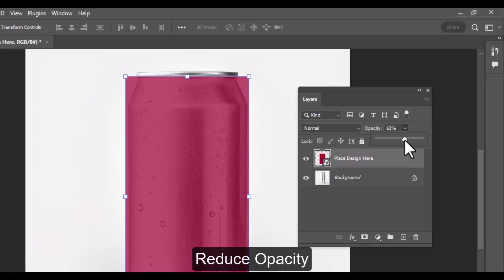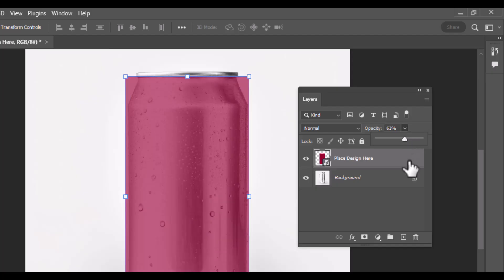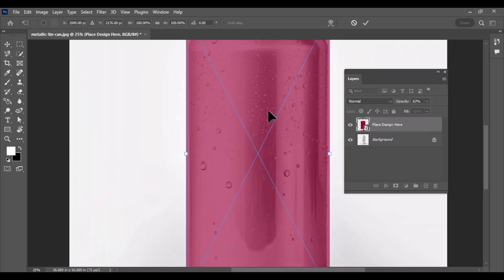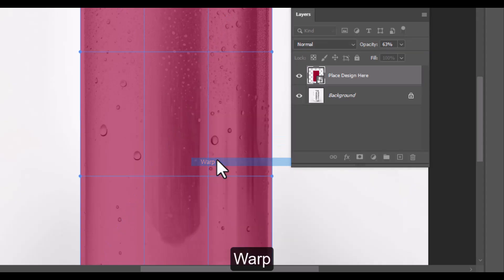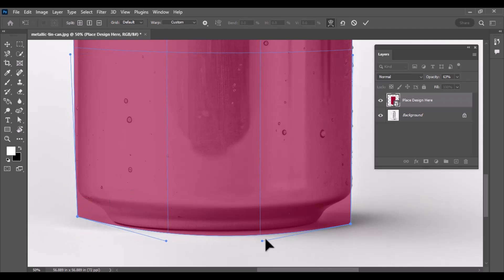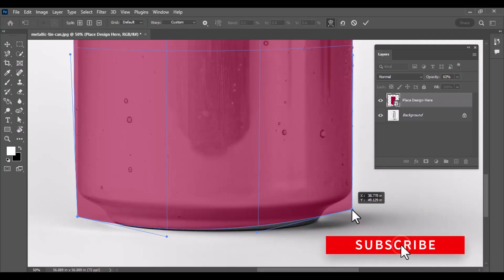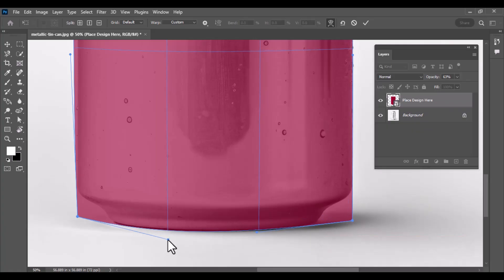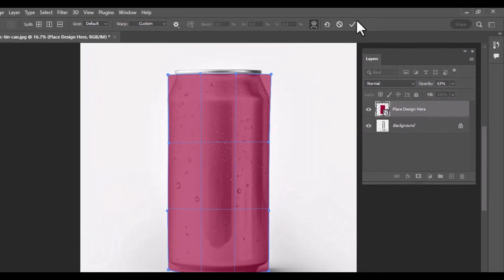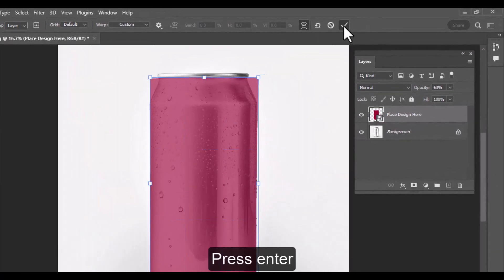Reduce the opacity of the smart object layer so you can see the can image underneath. With the smart object layer still selected, press Ctrl+T to enter free transform mode. Right-click inside the transform box and select Warp. This will allow you to bend and mold the rectangle to match the curved surface of the can. Carefully drag the control points so the edges of the rectangle follow the natural curves and perspective of the can. Adjust the mesh handles as needed to keep the design balanced and aligned with the lighting and perspective of the original can. The goal is to make it look like the label is wrapped around the can realistically. Once you're satisfied with how everything lines up, press Enter to confirm the transformation.